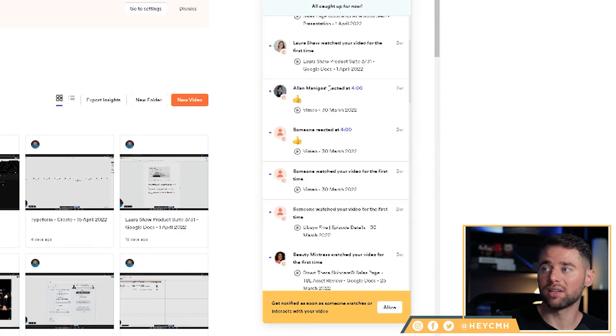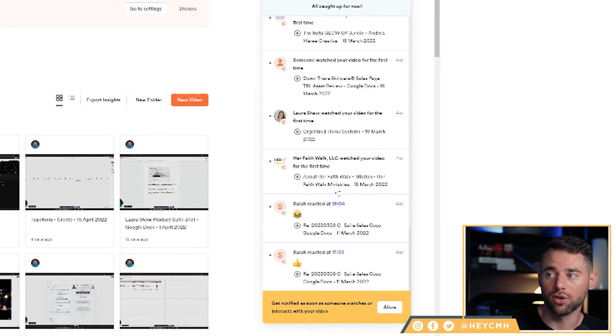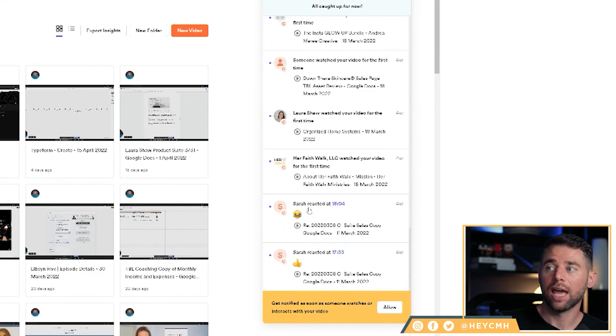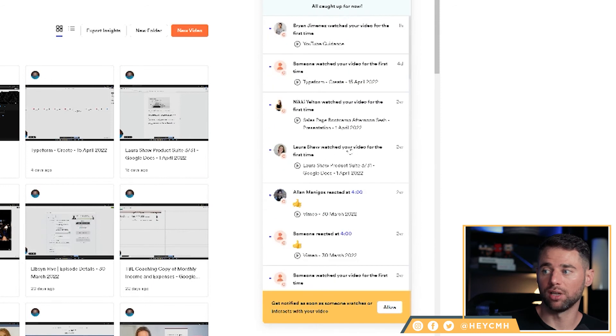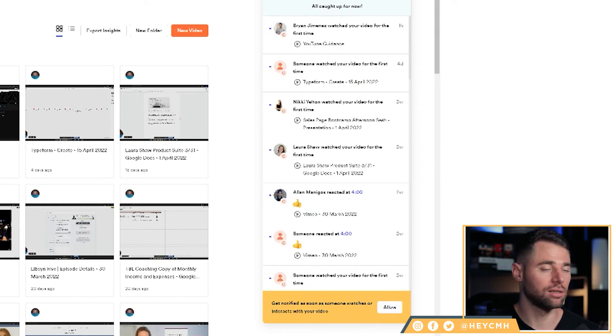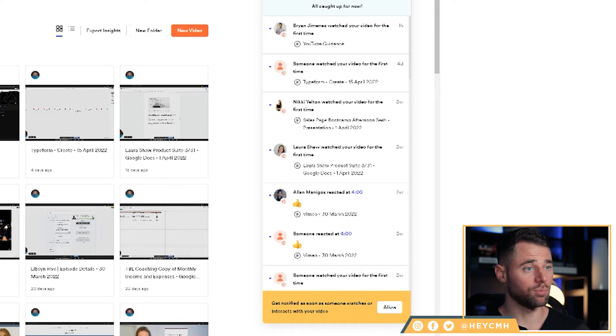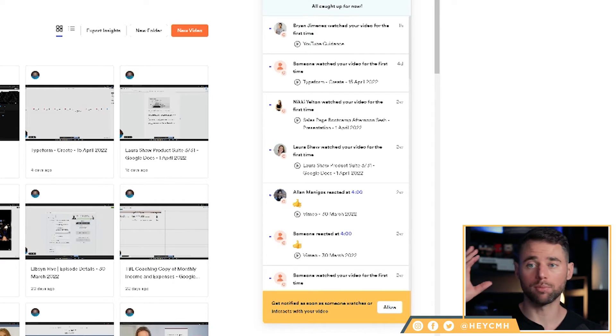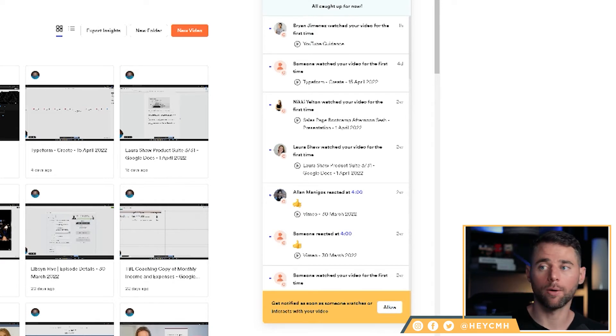Really cool stuff here. Like, you can see someone left a thumbs up at four minutes, so I can go see what they're reacting to. Otherwise I'd just be wondering what they're giving a thumbs up on. This gives you notifications about all your activity and on which video. And you can actually allow it to notify you — so if somebody does something and you need a prompt response, boom, you're right there ready to go.